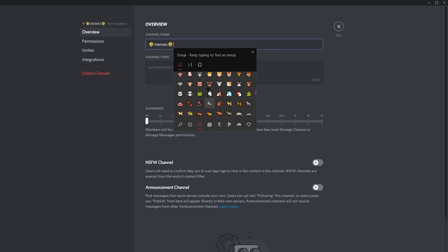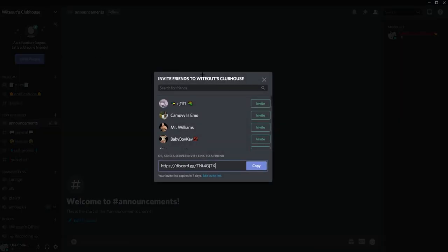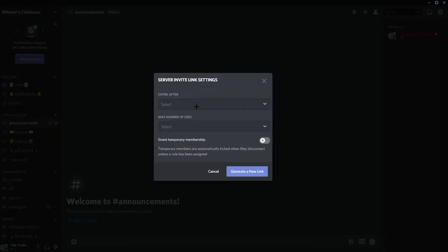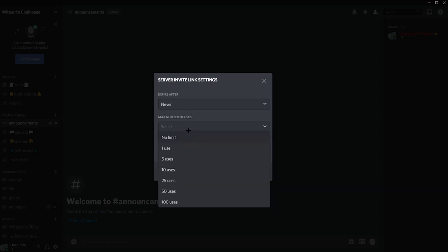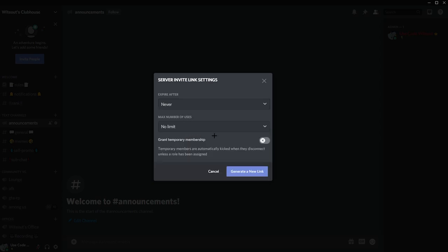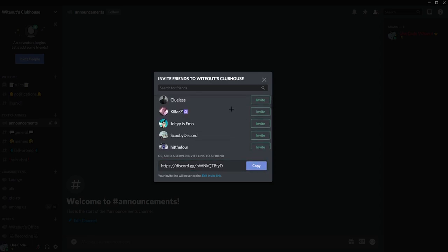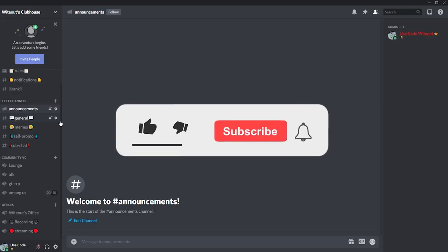Lastly, I'll show you how to invite people to your server. Click on Invite People and edit the link — make sure it never expires by clicking 'Never,' set max number of uses to 'No limit,' generate a new link, and then copy it to invite whoever you want.